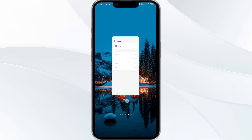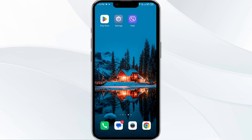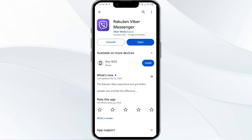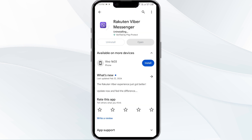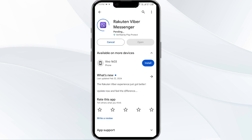The fifth solution is to uninstall and reinstall the Viber app. If the problem persists, uninstall the Viber app by going to the Play Store, searching for the app, and selecting Uninstall. Once uninstalled, reinstall the app by clicking on the Install button.